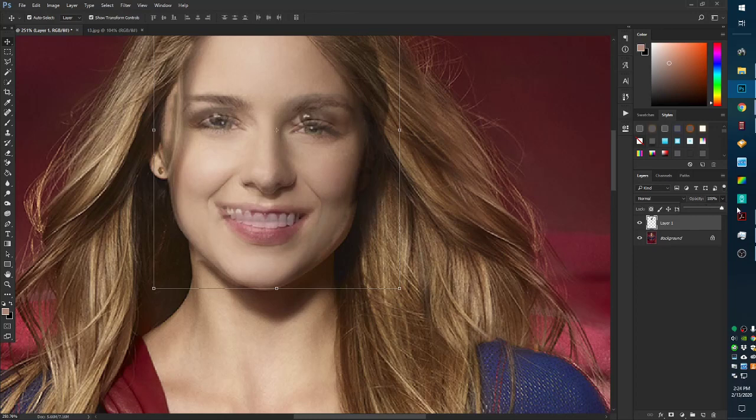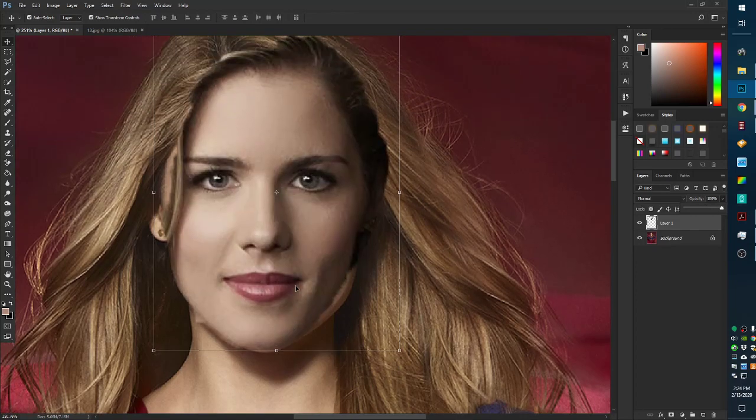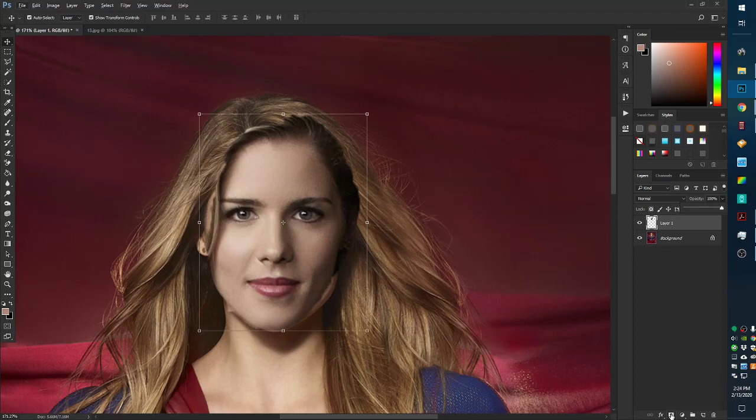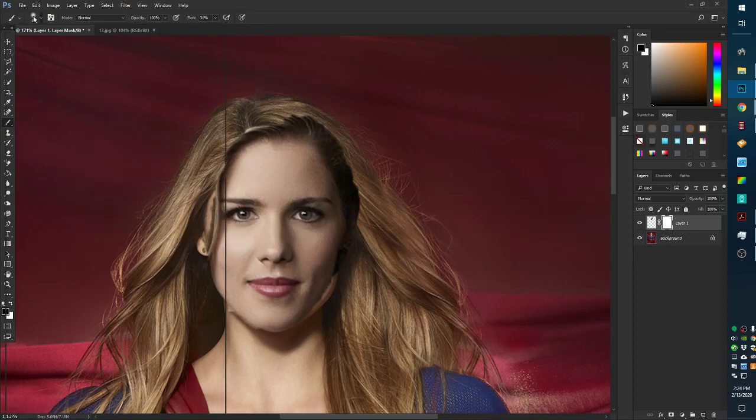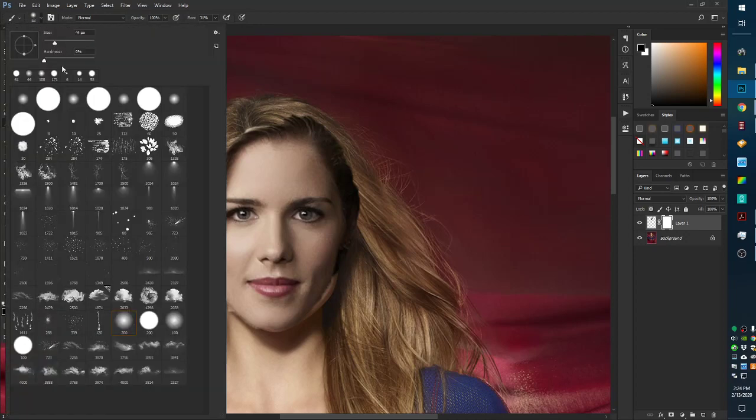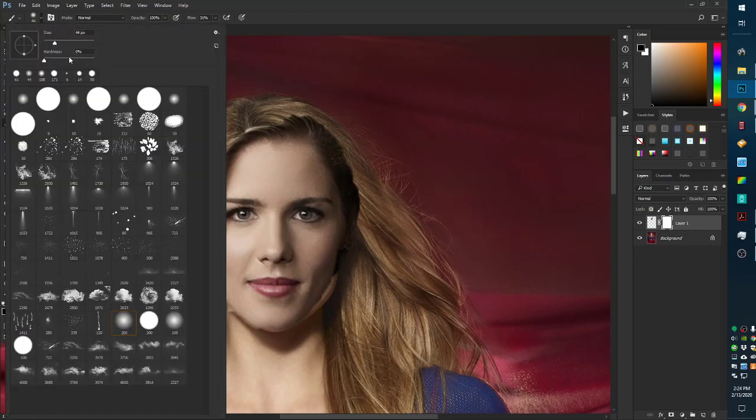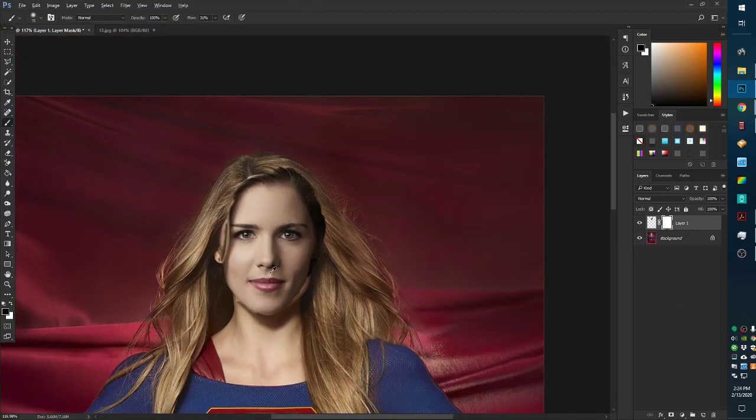I'm going to turn the opacity back up. I'm going to add a layer mask. Click the box on the right, the bottom right hand corner. A brush. A soft brush. Zero hardness, 31% flow. Make the brush a little bigger. And before I do this,